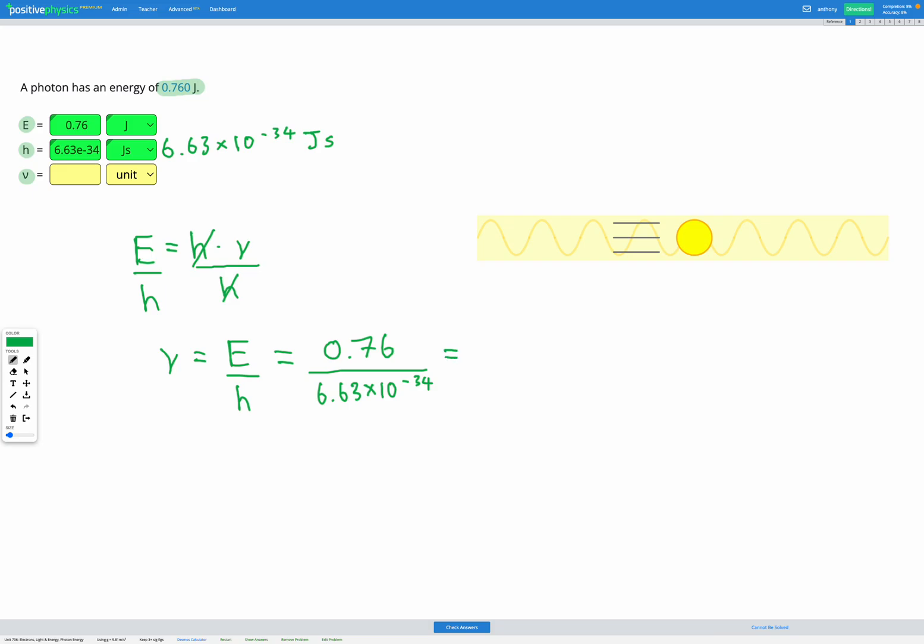So putting that into our calculator we get 1.15 times 10 to the power of 33. And our unit for frequency is per second.